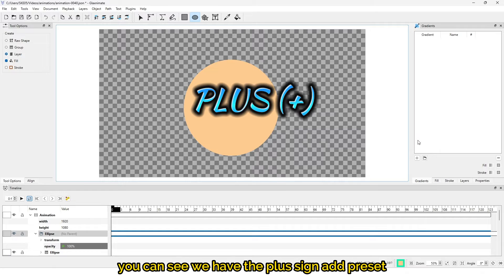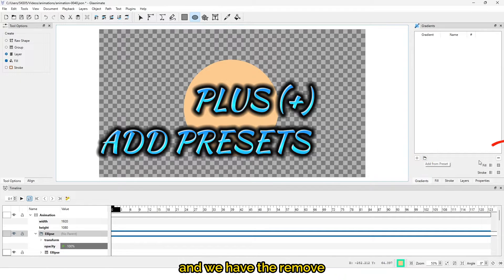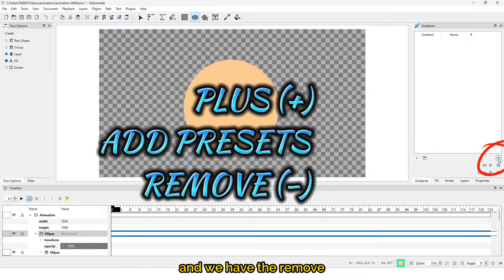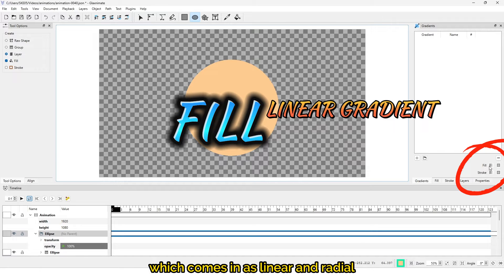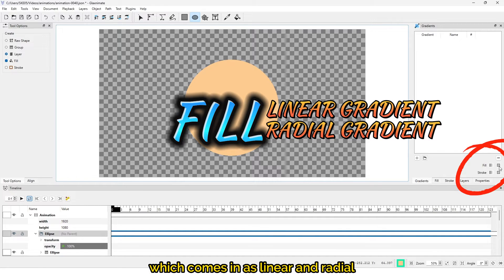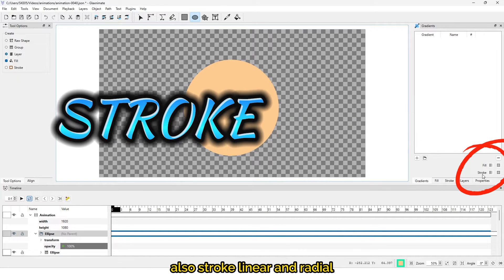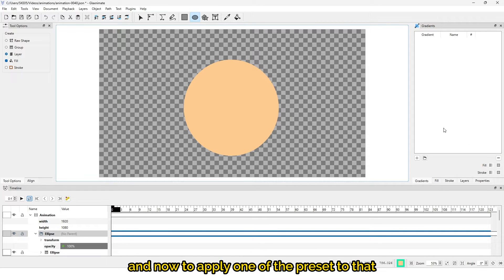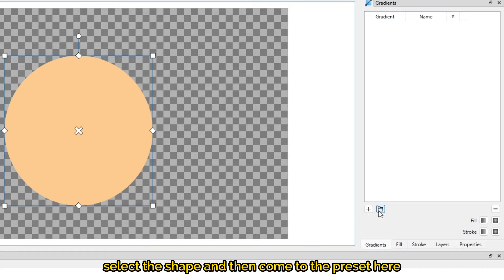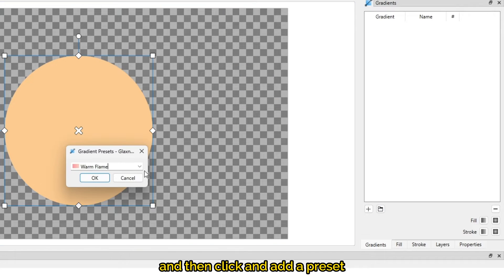In the gradient property you can see we have the plus sign to add a preset, and we have the remove option. We also have the fill, which comes in as linear and radial, and also stroke linear and radial. To apply one of the presets, select the shape and come to the preset here, then click to add a preset.